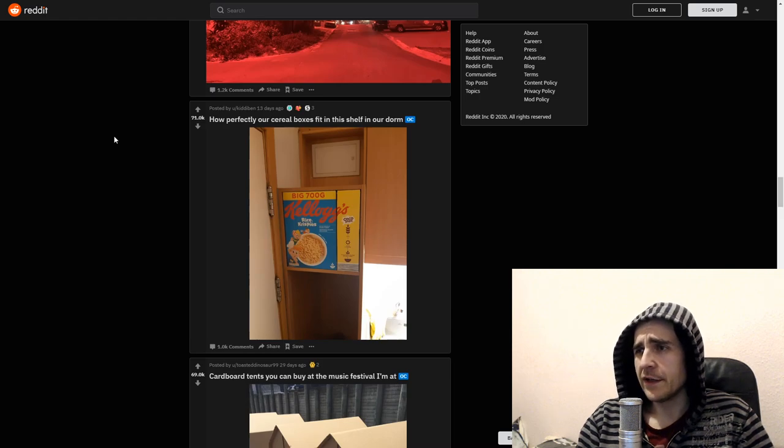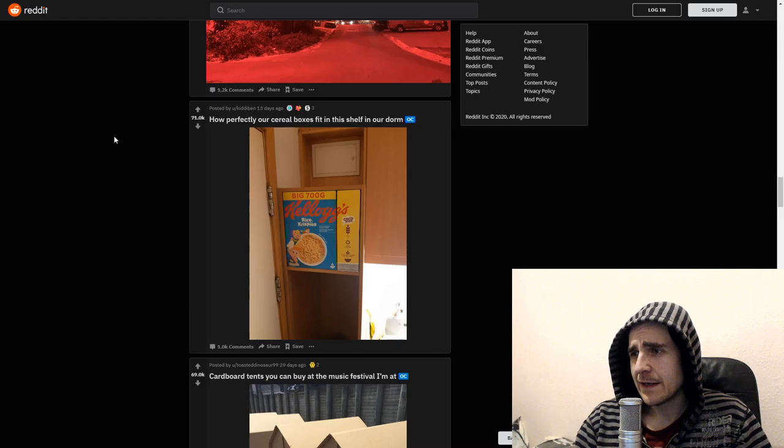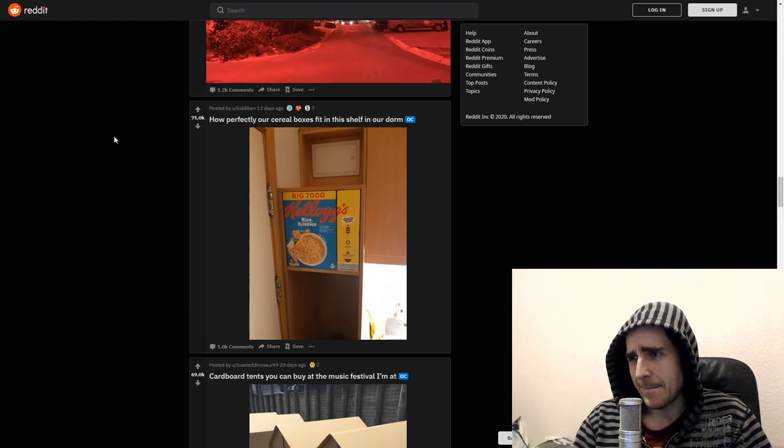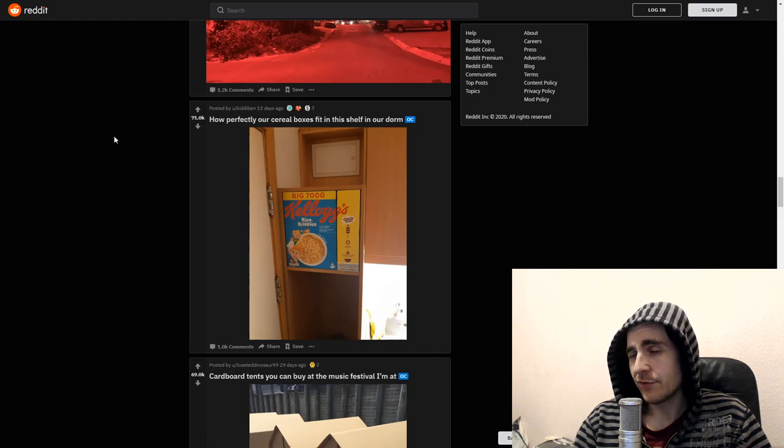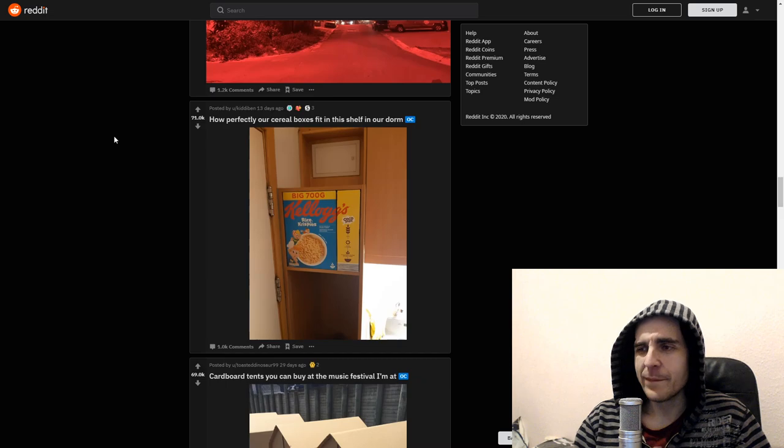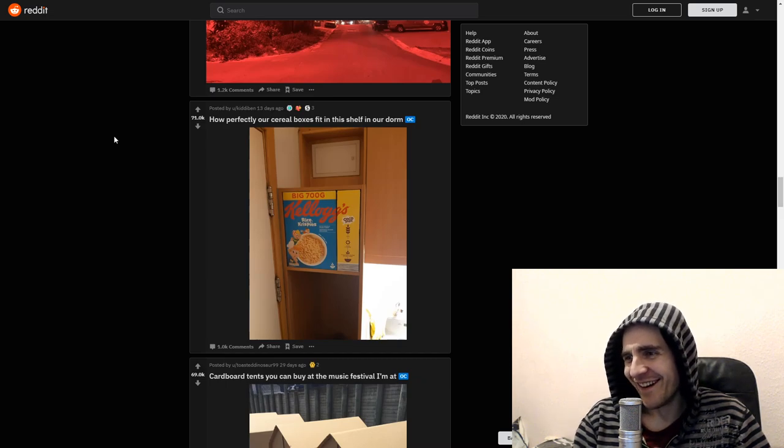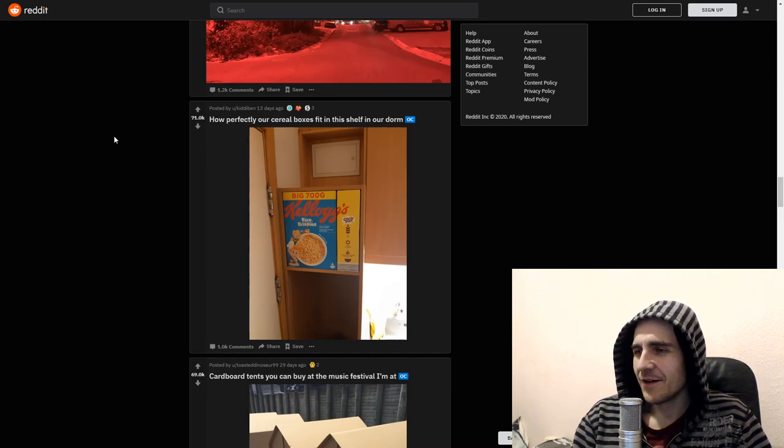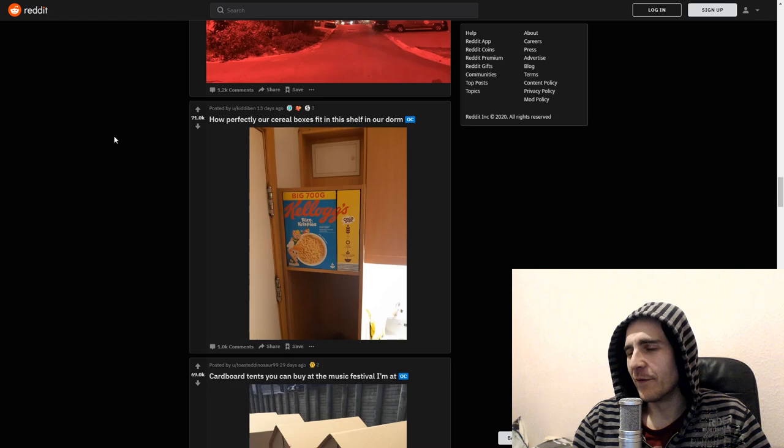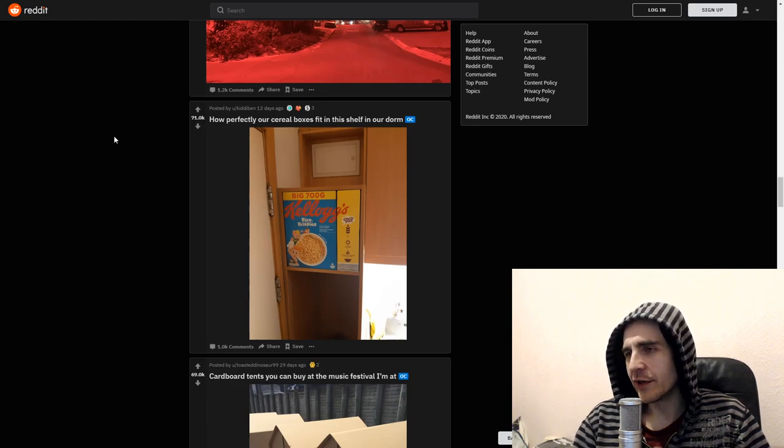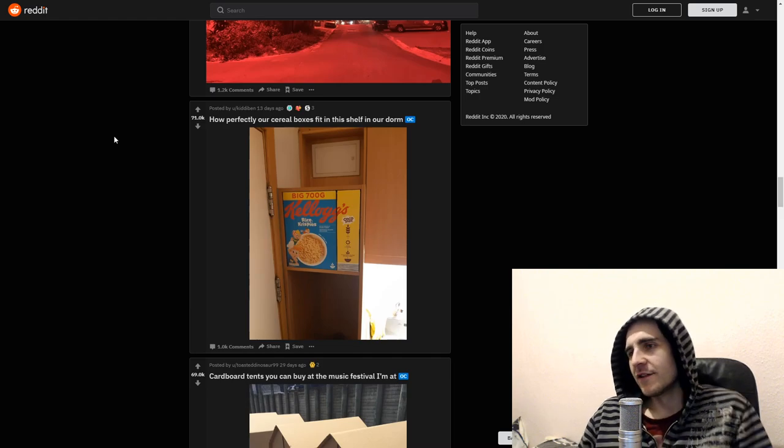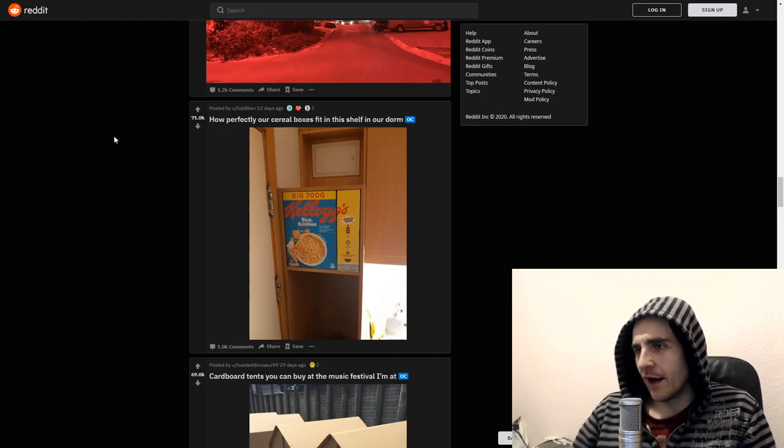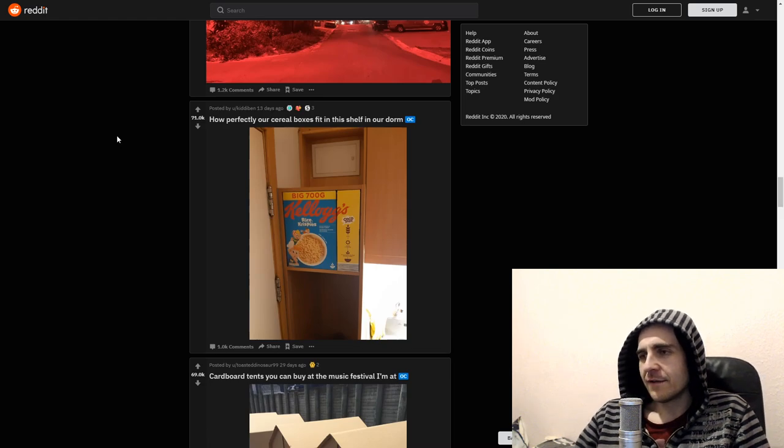How perfectly are cereal boxes fit in this shelf in our dorm? Yeah, but can you take it out? I guess you might, but like, it's just gonna be an extra fuss. What are you eating by the way? What the fuck is that trash? No. That's no good. That's no sustainable food source for any grown man out there.